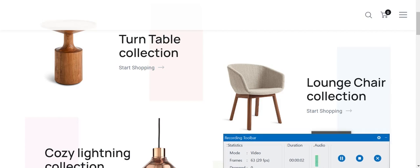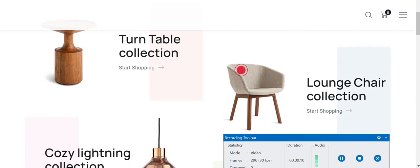Hello viewers and subscribers, welcome back to my YouTube channel. In today's video we will learn how we can have this animated cursor in our WordPress website. Not only this type of cursor, we will learn how we can have a variety of custom cursors in our WordPress website, absolutely free.